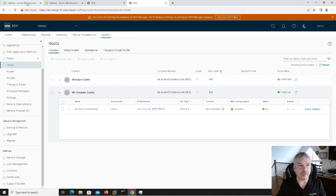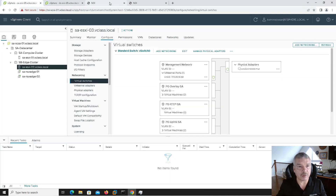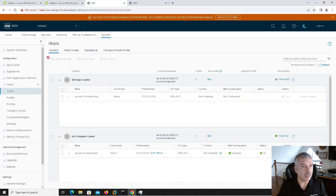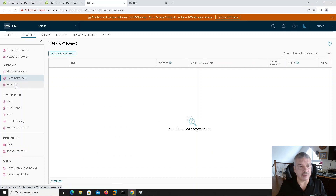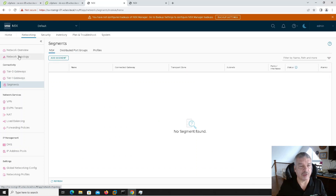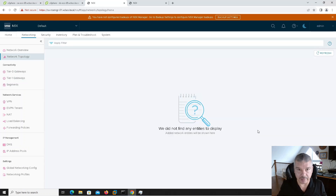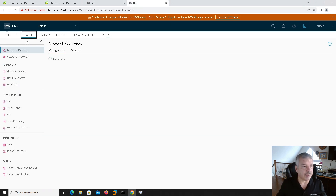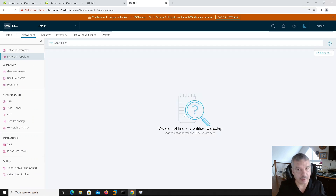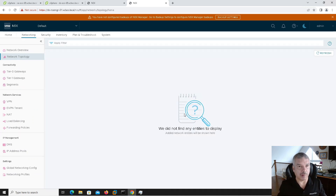If I go into networking, you'll see gateways — I've got no gateways. Tier 1, I've got no segments. If I look at my network topology, there's nothing there — the NSX manager at Site A has nothing. The NSX manager at Site B, if I go into networking and network topology, it has nothing as well. So really, this is a total greenfield deployment.